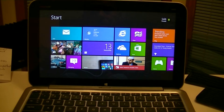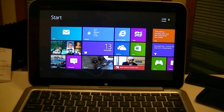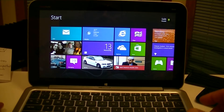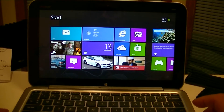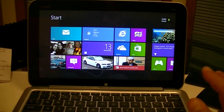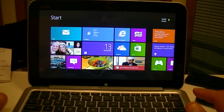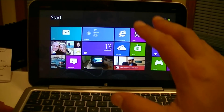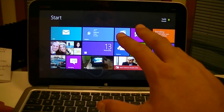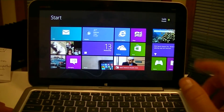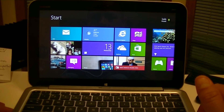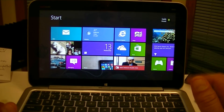Hey everybody, welcome to this video. Today I have here the HP Envy X2, and this is a hybrid Windows 8 tablet with a dual core processor. What I want to show you guys today is I'm going to actually upgrade this tablet right now during this video to Windows 8.1.